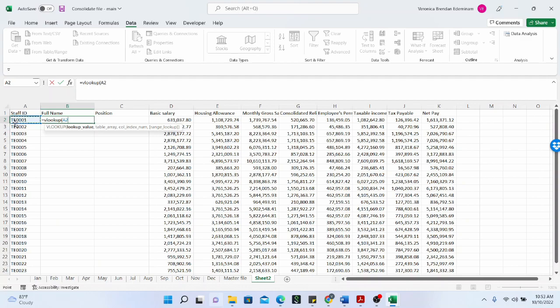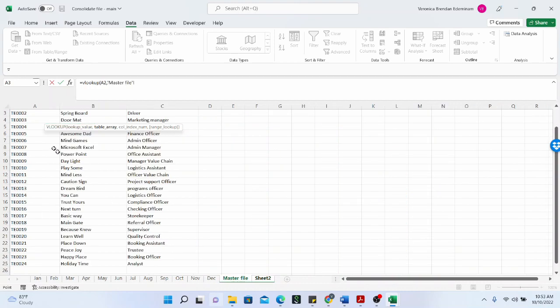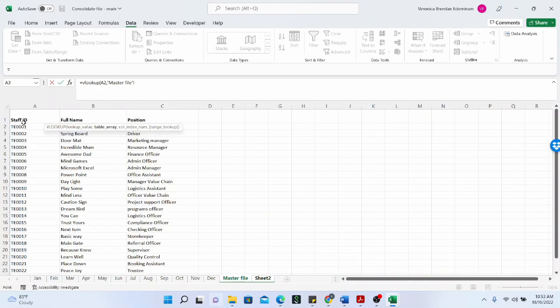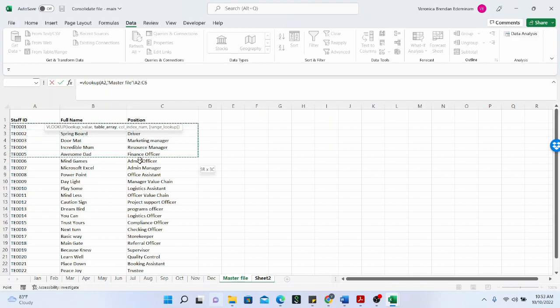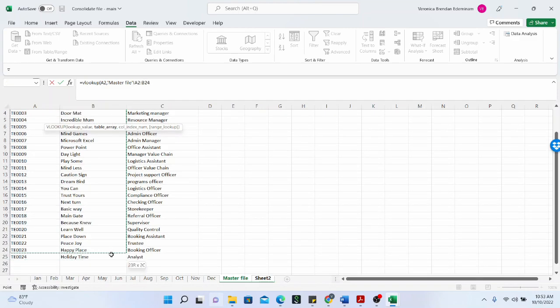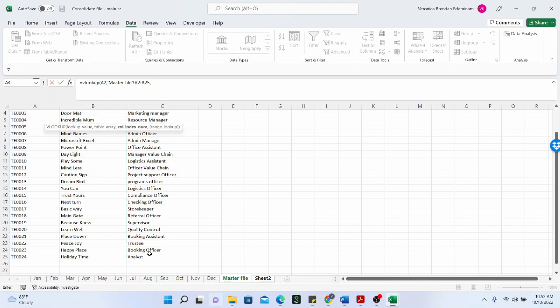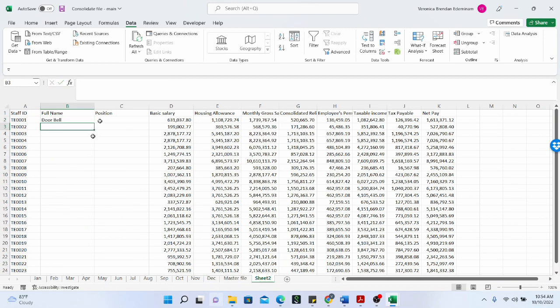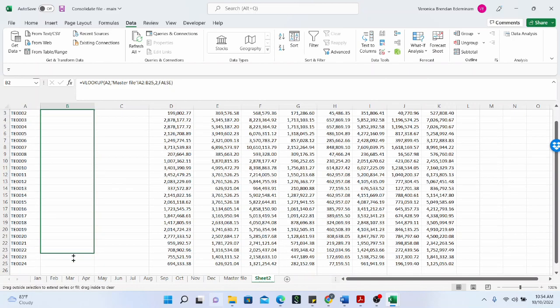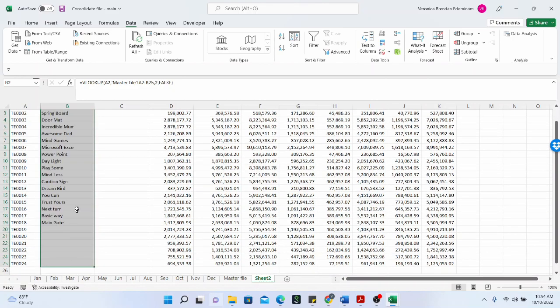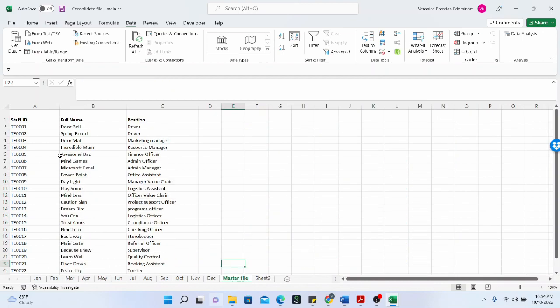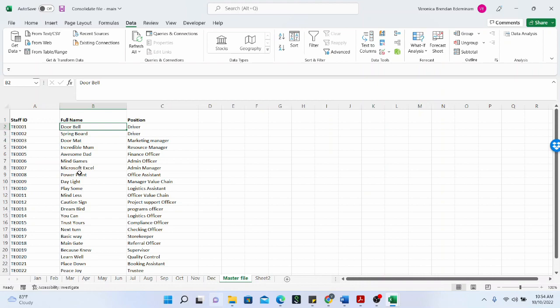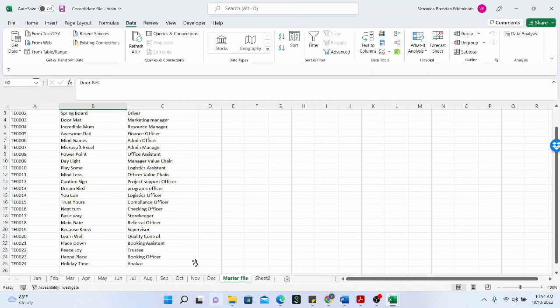So we are looking up this value. And our table array. So I have an extra file here called master file. And I open this and I make my selection. I'm looking for the staff name. So the column index number is two. And I use false because I need an exact match. And I just drag down. And this is what I have. So the master file is basically like you have the database of the staff name, the staff ID, and all the staff positions, both the ones who have left and the ones that are still in the organization.